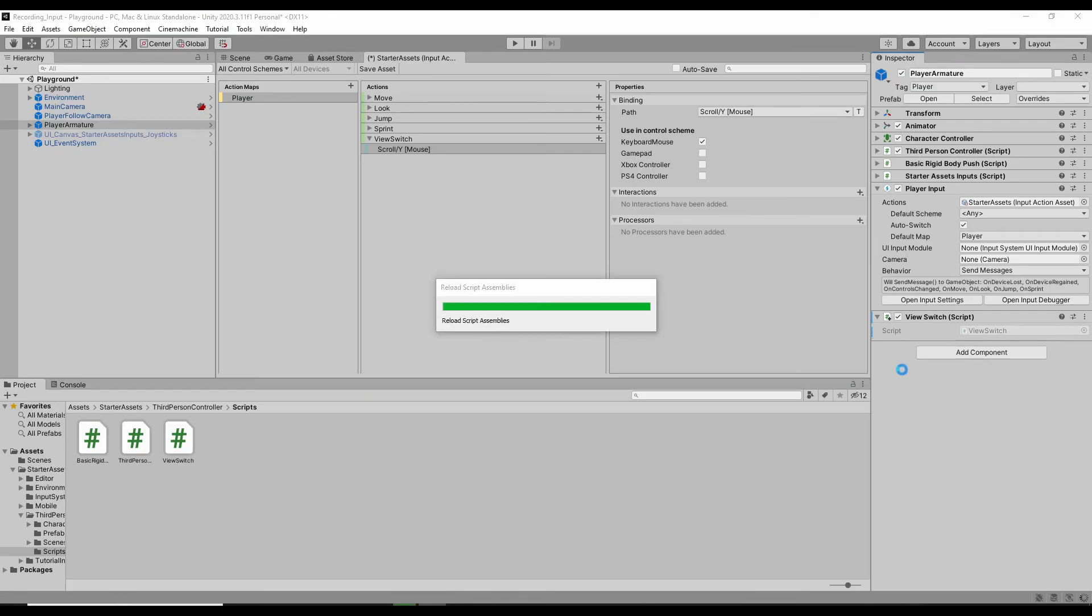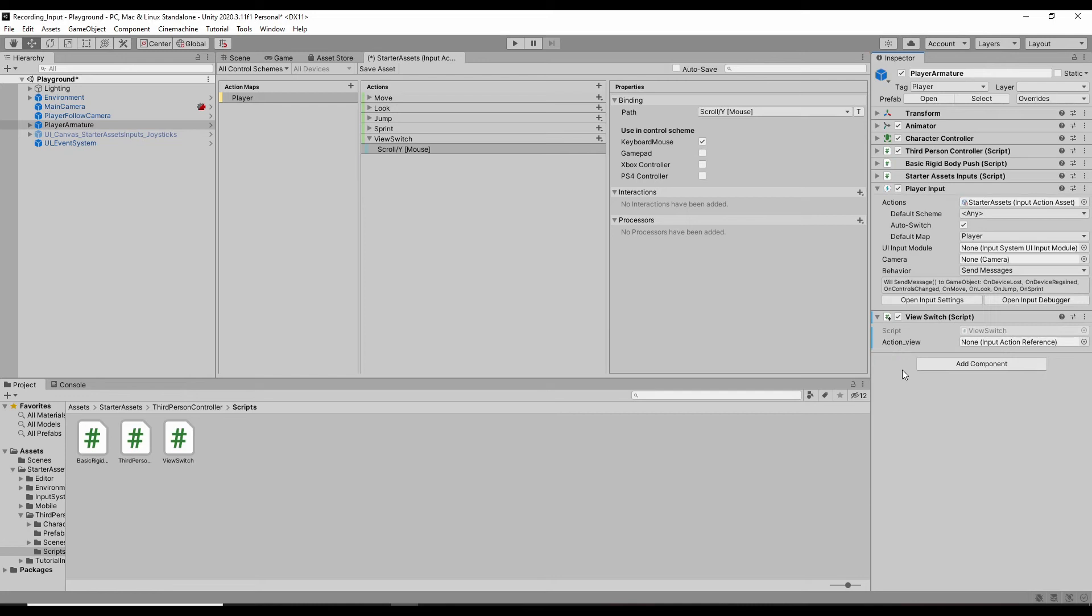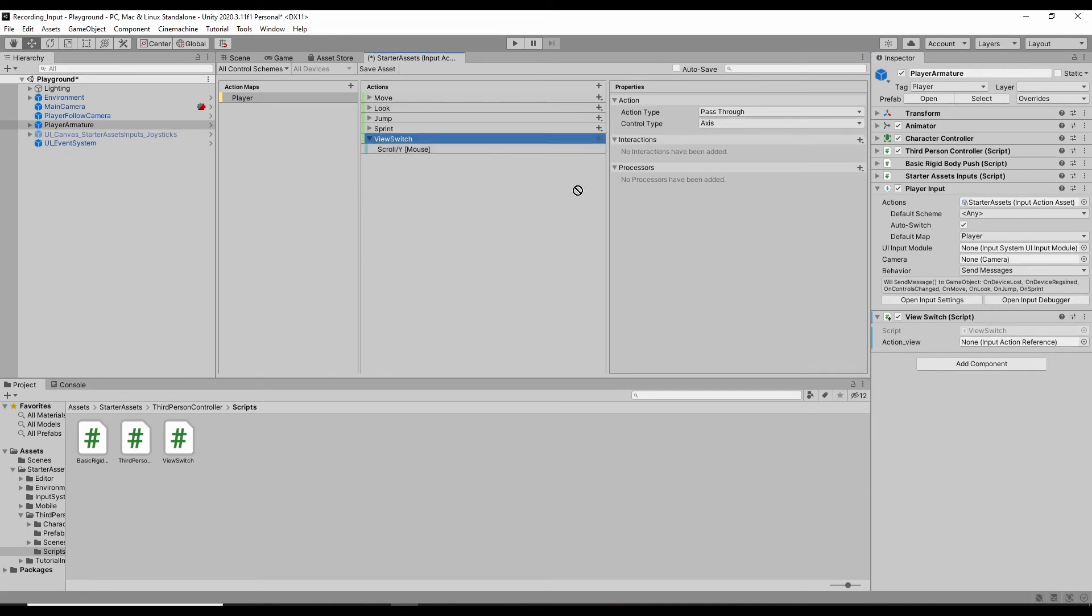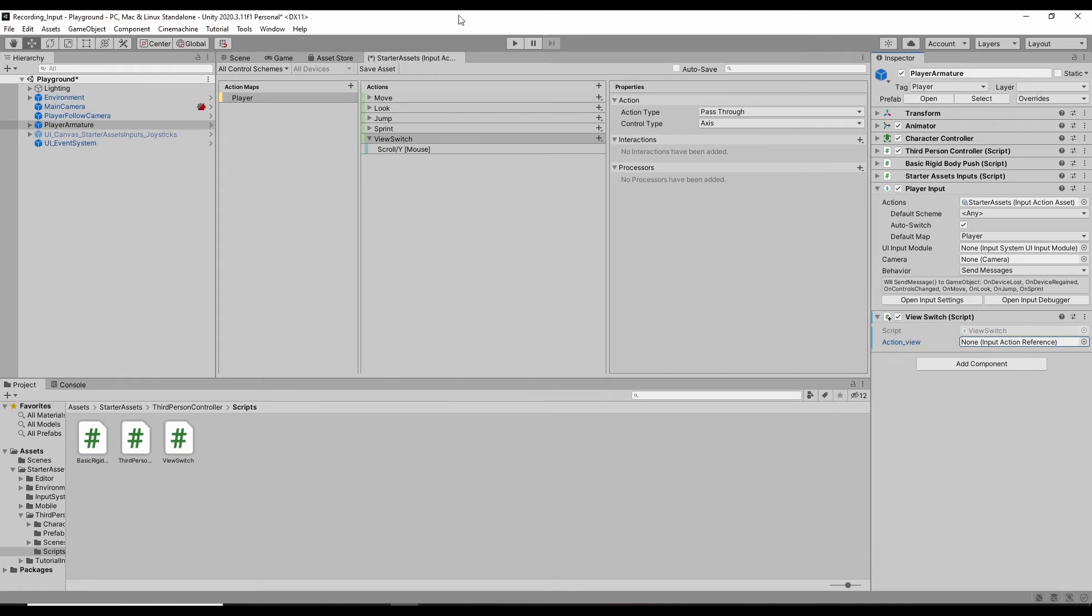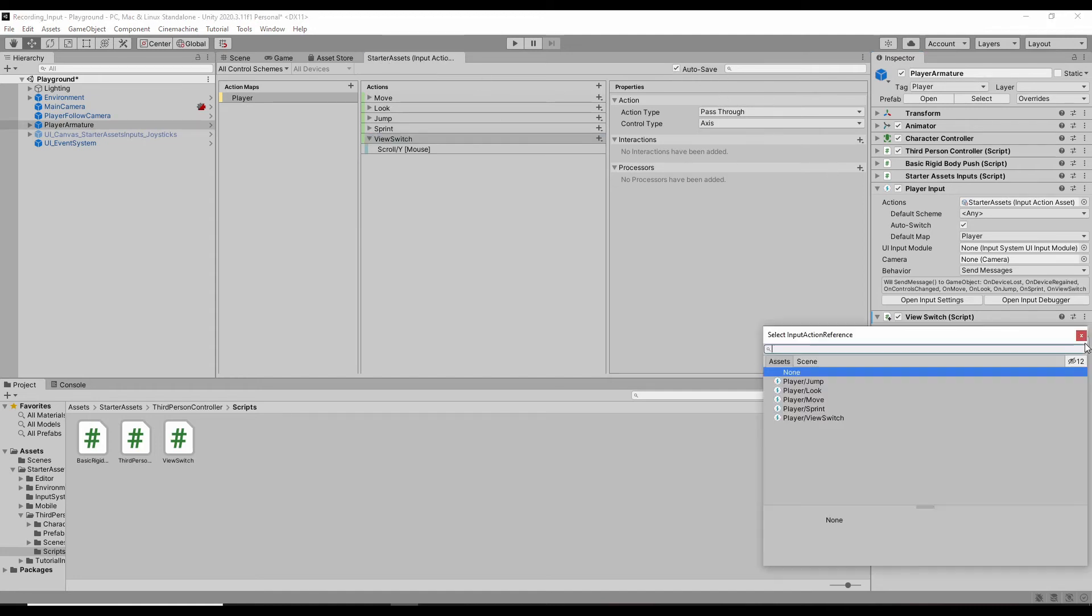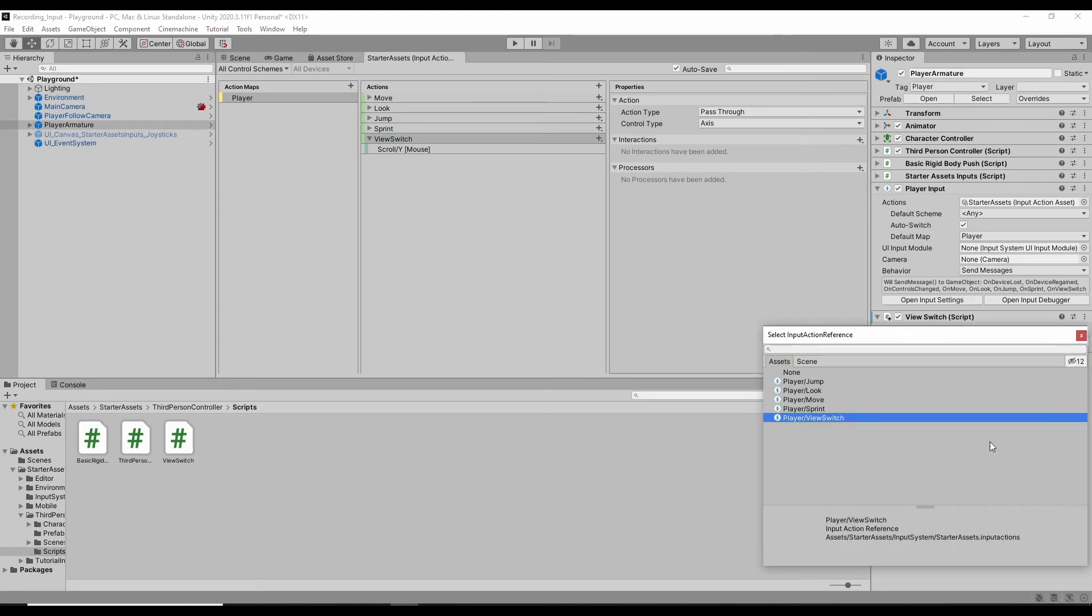Okay, here we can drag. Oh, actually, I found it's not draggable, but you can click the button on the right to find it. Oh, here I forgot to save the asset. So save asset or auto save, it's up to you. Okay, after I checked, now it's saved and then click. Now you can find the view switch, which is the new action we just added.